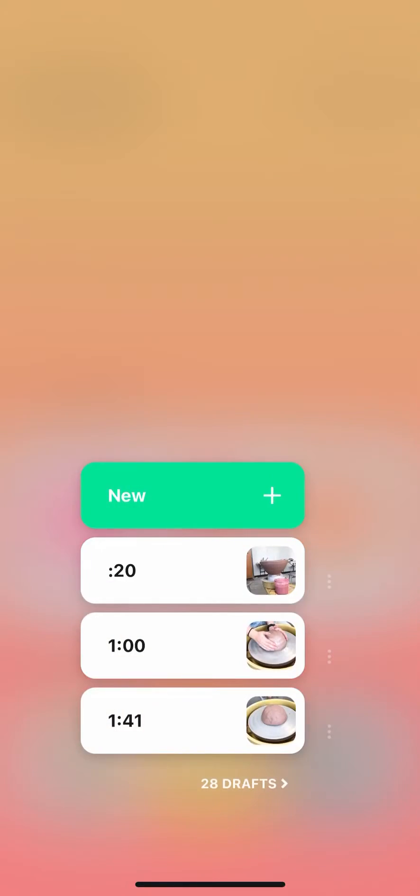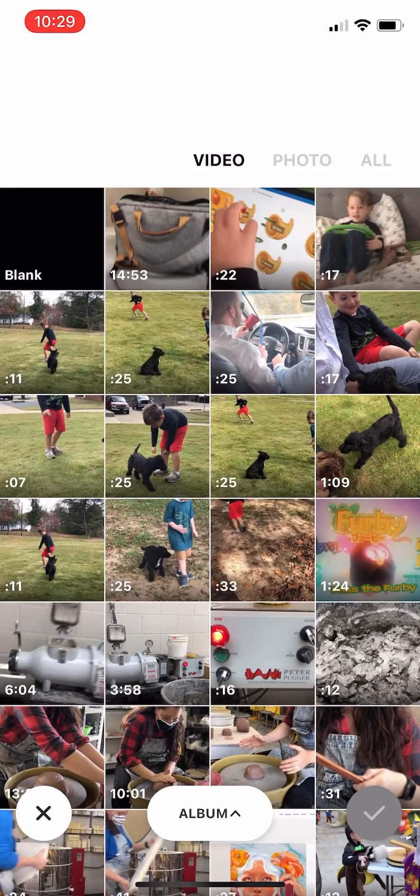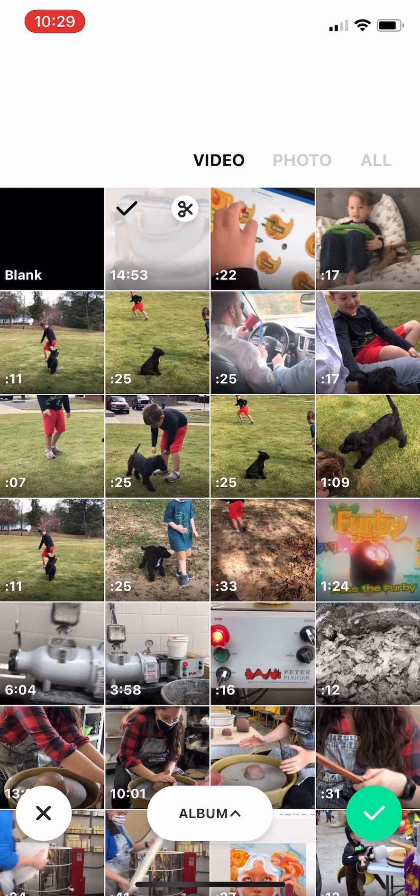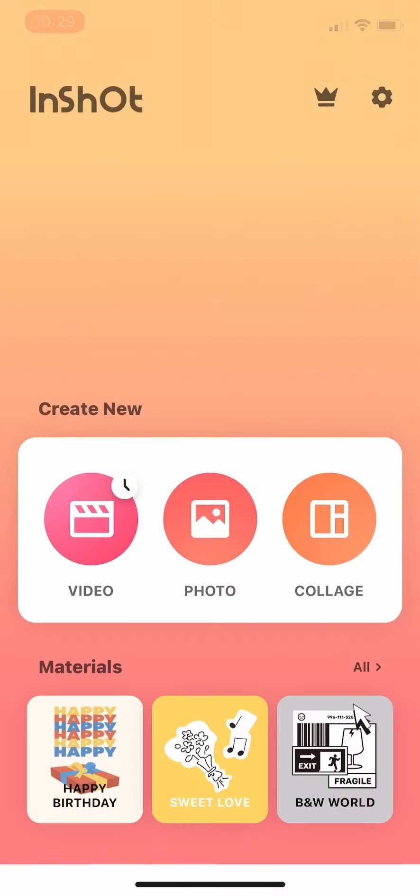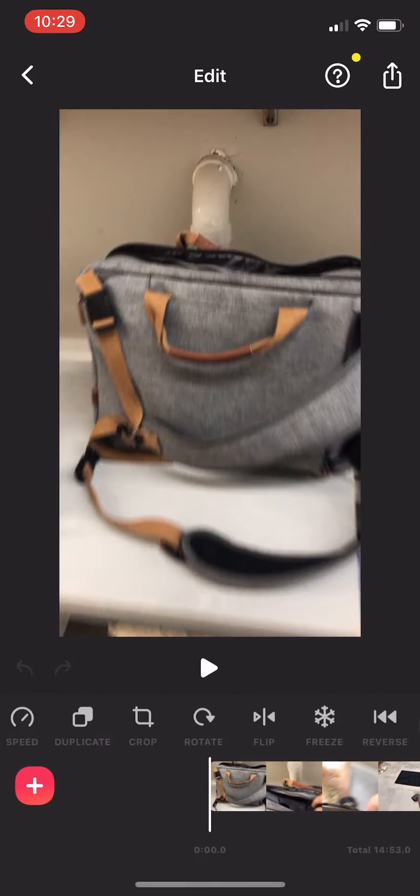When you open InstaShot, you're going to add a new video. Add your 15-minute video. It'll show up and click on the sequence.